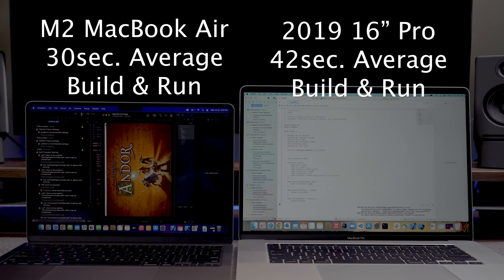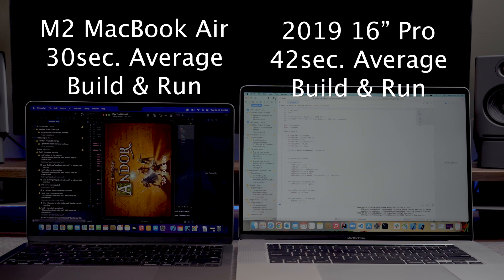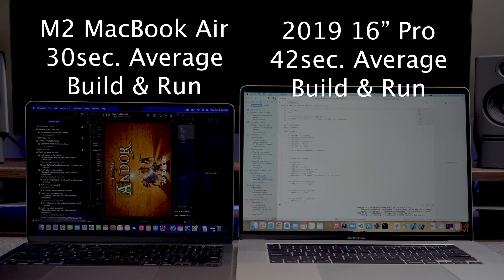However, when it came to building and running the project, the difference became clearer. To my surprise, the M2 MacBook Air was consistently building and running the project faster than the 16-inch MacBook Pro.